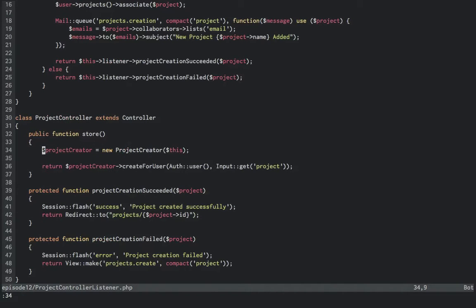Now in our project controller, our store method has gotten much smaller. We instantiate a new project creator and we pass in this, which means the controller itself will become a listener in the project creator. Then we will return project creator, create user for, passing in the same values as before.